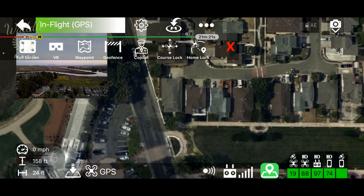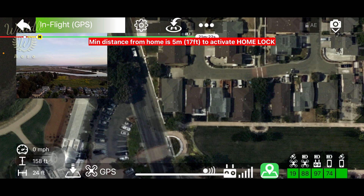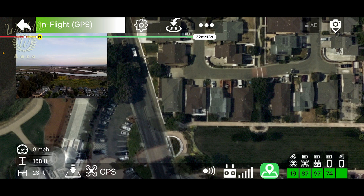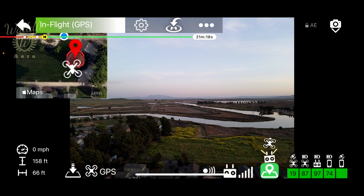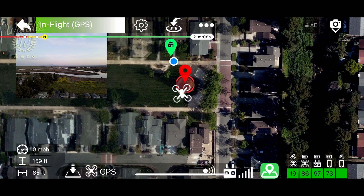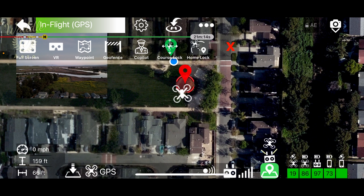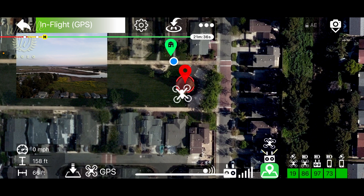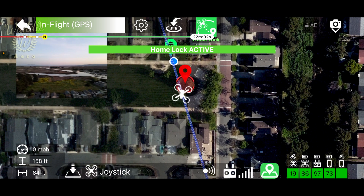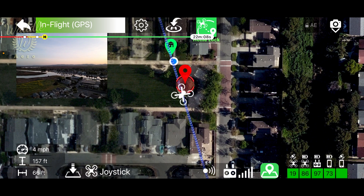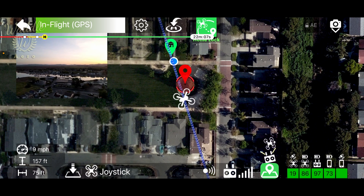With the drone directly over the home point, if I try to activate Home Lock, I get a warning saying I must be at least 5 meters or 17 feet away. I've repositioned the drone outside that 5-meter window, pressed the three dots, activated Home Lock, and you see a line appears running through the home point.